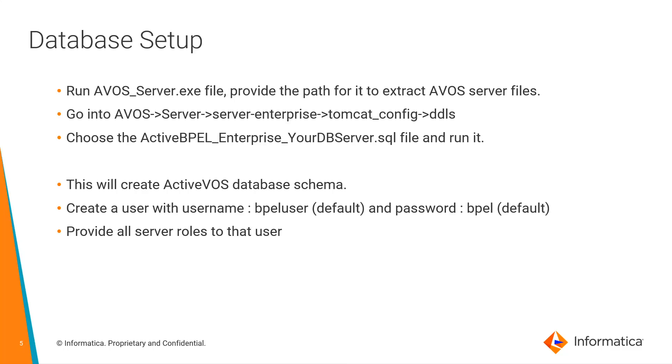Once the file is run, this will create an ActiveVOS database schema. Then we have to create a username and password with bpel user and bpel. Provide all the server roles to that user.